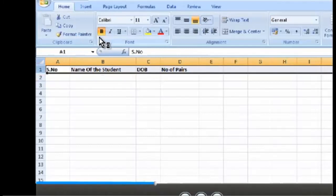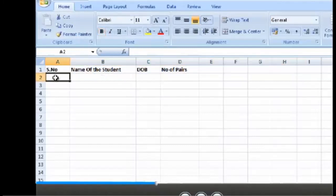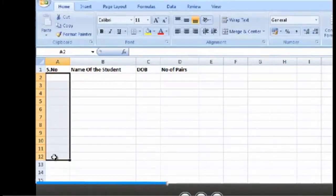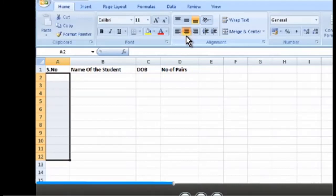Step 11: Similarly, select column A, excluding column heading, that is A2 to A12. Click on A2 and drag up to A12. The entire serial number column is selected now. Step 12: Click on the center alignment button and the data in the selected area will be center aligned.